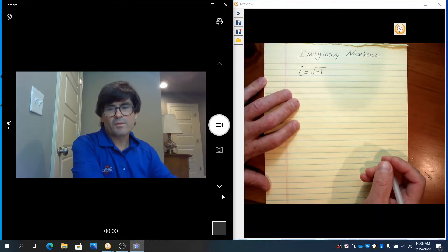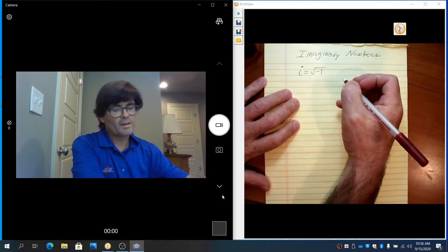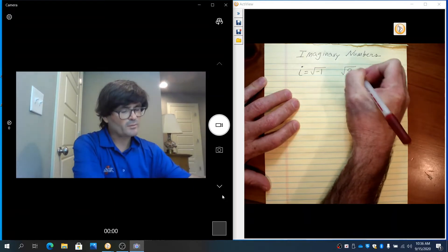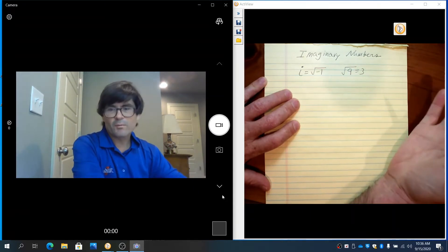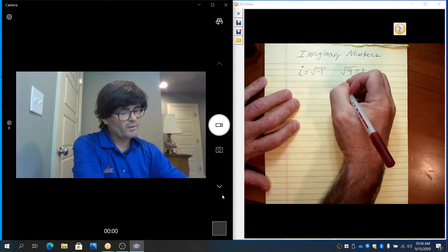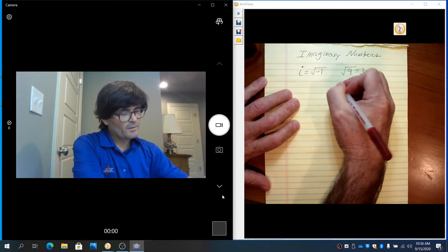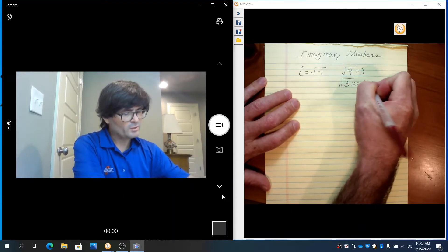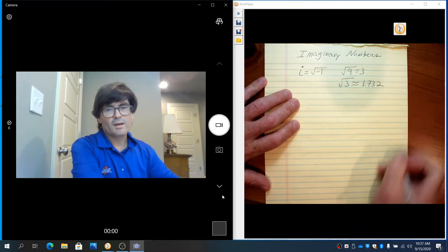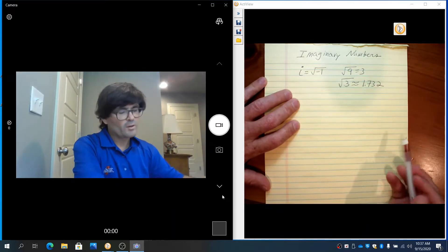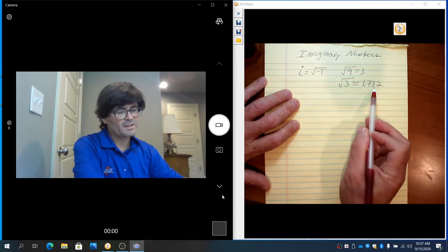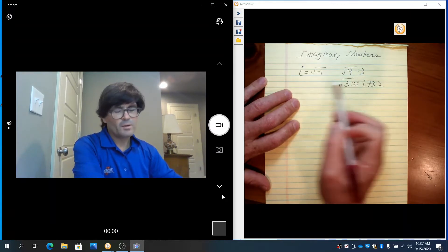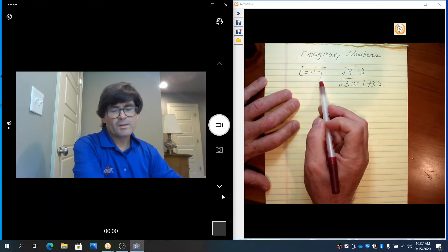With any other square root that has a positive number underneath — the square root of 9 equals 3, or the square root of 3 is approximately 1.732 — the square root always represents a number which you can multiply with itself to get that. 3 times 3 makes 9.